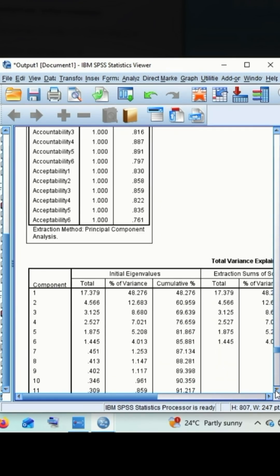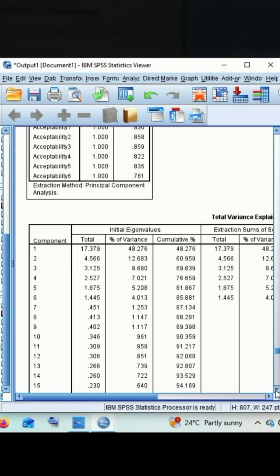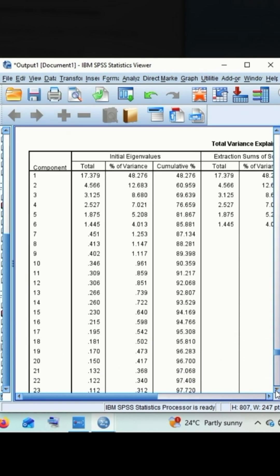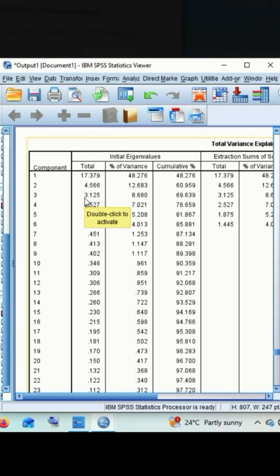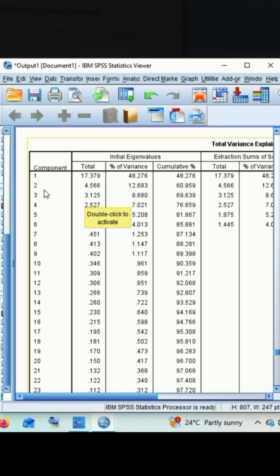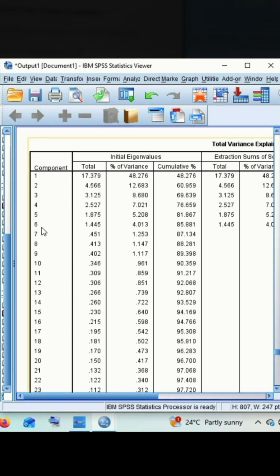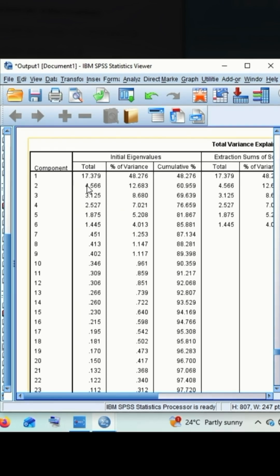We have already computed the result of KMO Bartlett test and communalities. The next column is total variance explained. Here we can see that there are 6 components derived for the assessment of adoption level which have the eigenvalue greater than 1.